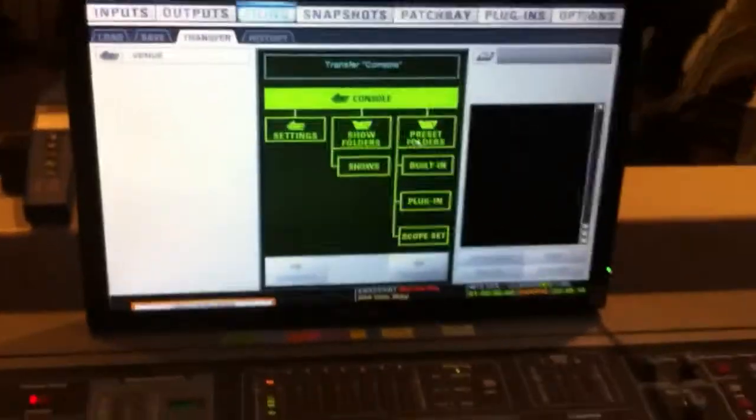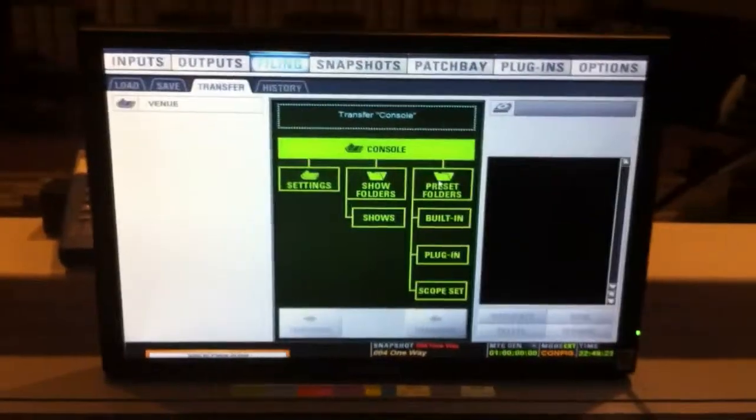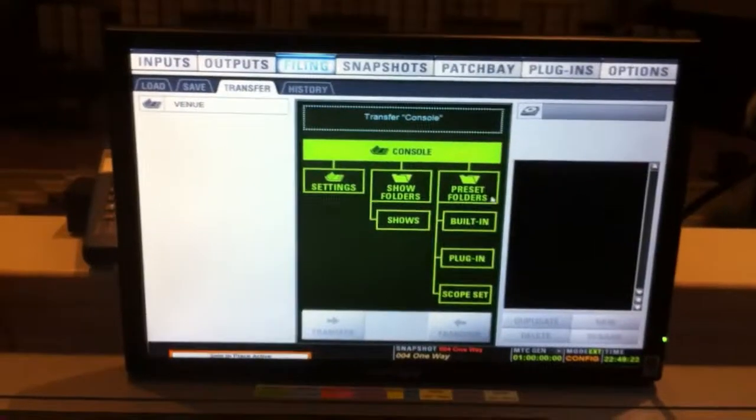So to transfer presets, it's pretty simple. It took me a minute to wrap my head around it again,